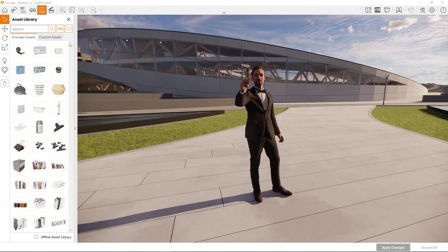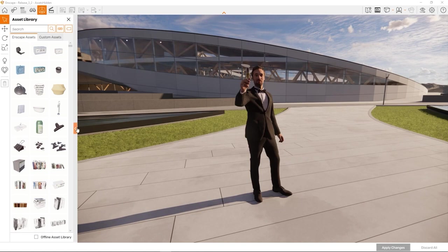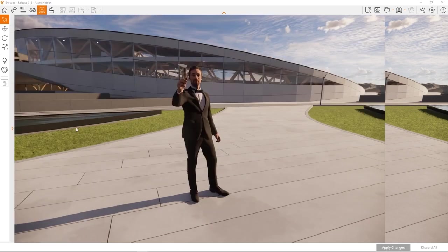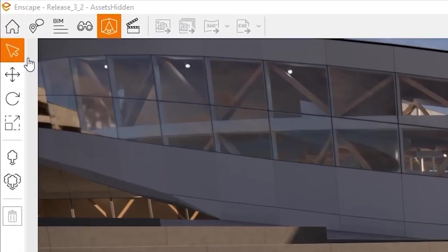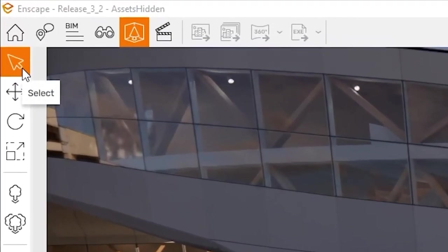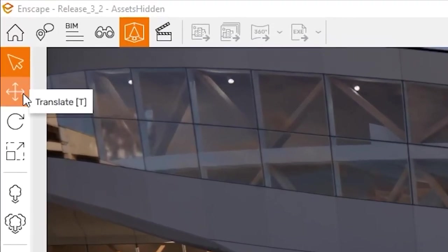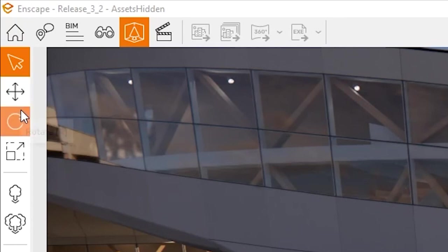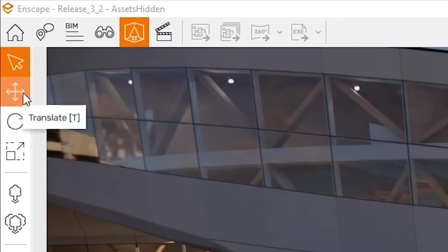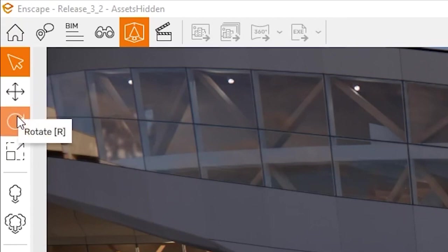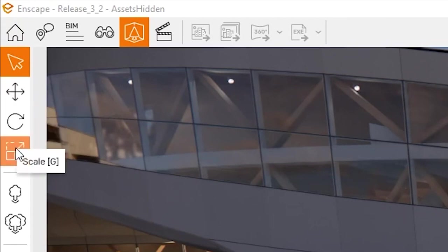But we are just getting started. You can use the new interface to move, rotate and scale your assets too. Let's collapse the asset selection to focus on the action buttons on the very left. There's the select button, the translation, rotation and scaling button. Access translation with hotkey T, rotation using hotkey R and scaling using hotkey G.